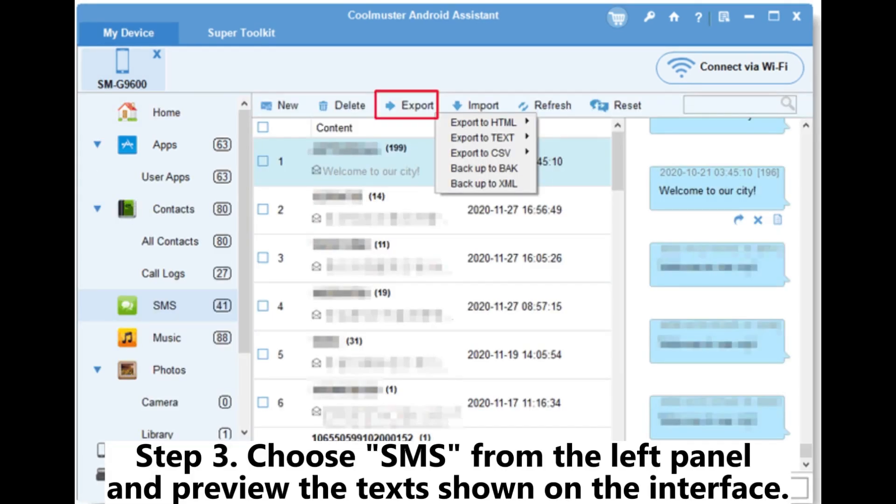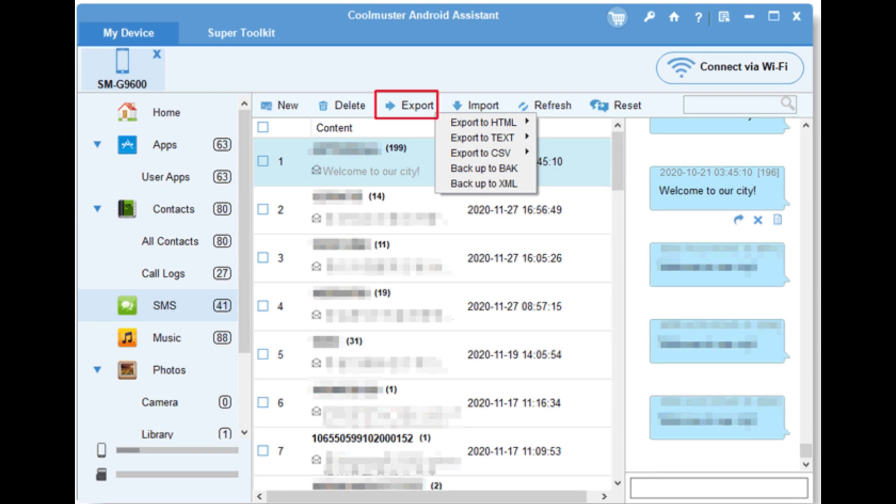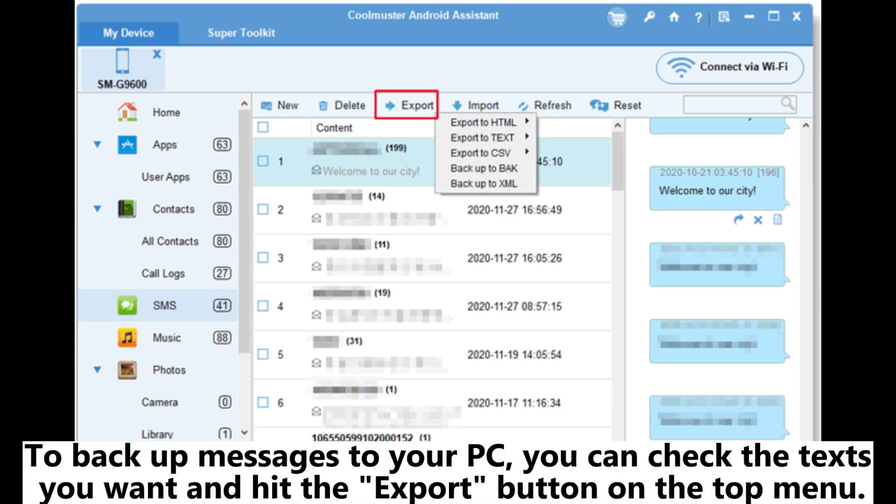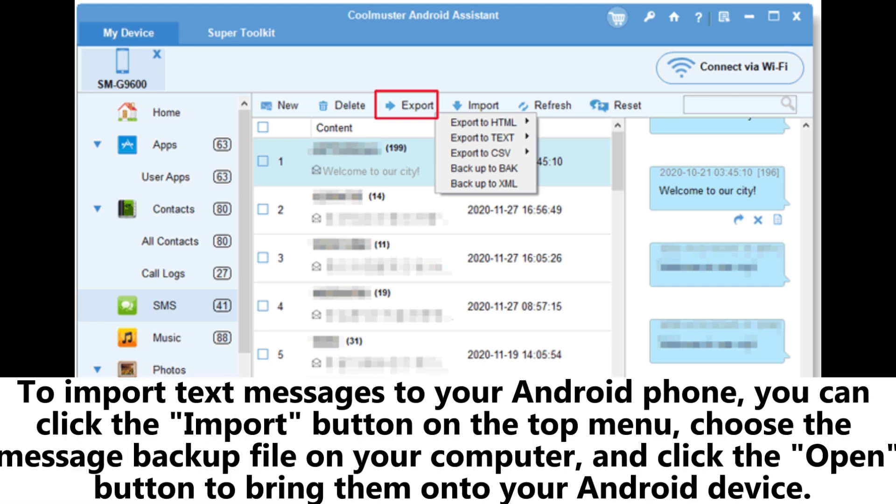Step 3. Choose SMS from the left panel and preview the text. To backup messages to your PC, you can check the text you want and hit the export button on the top menu.